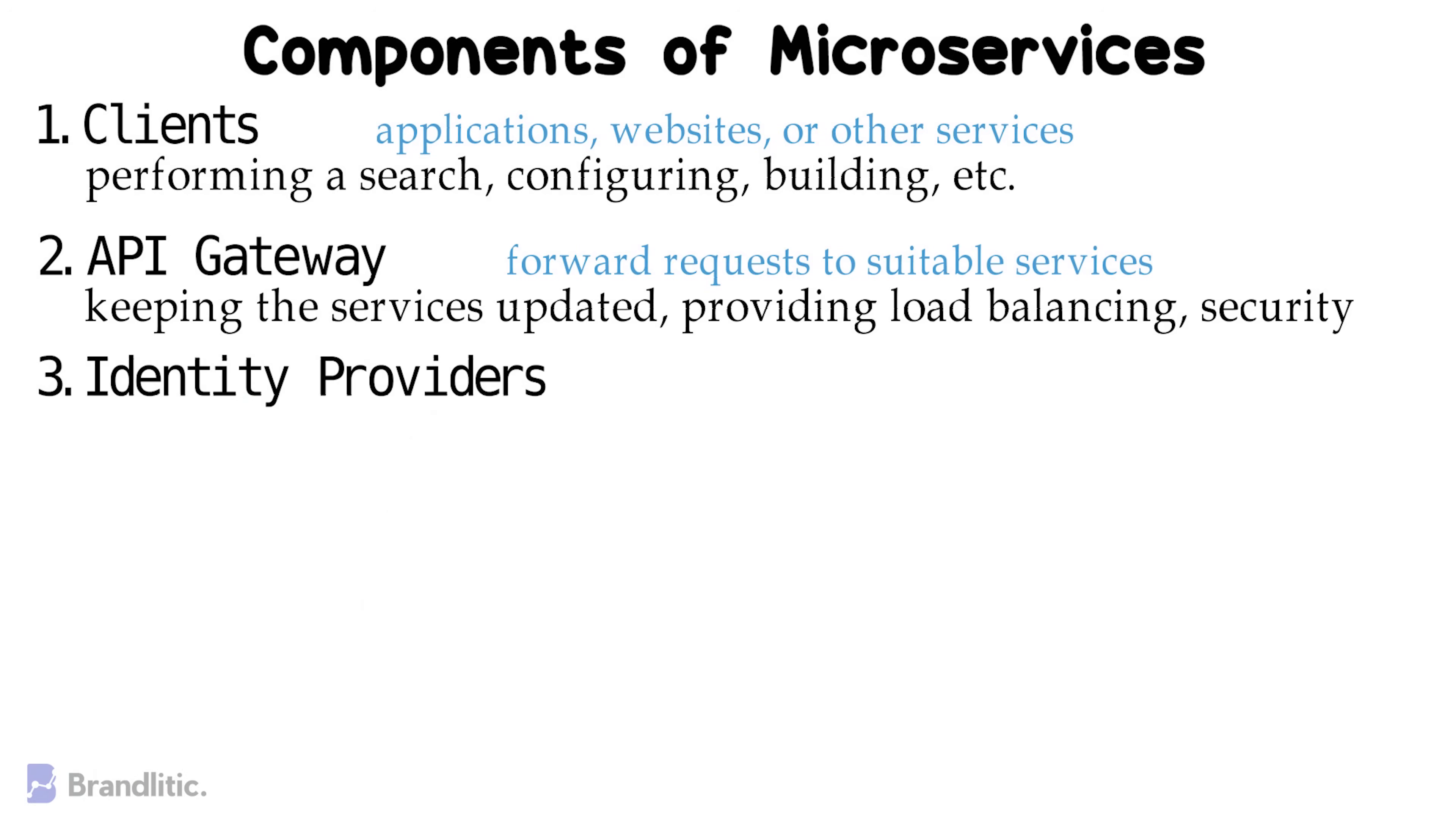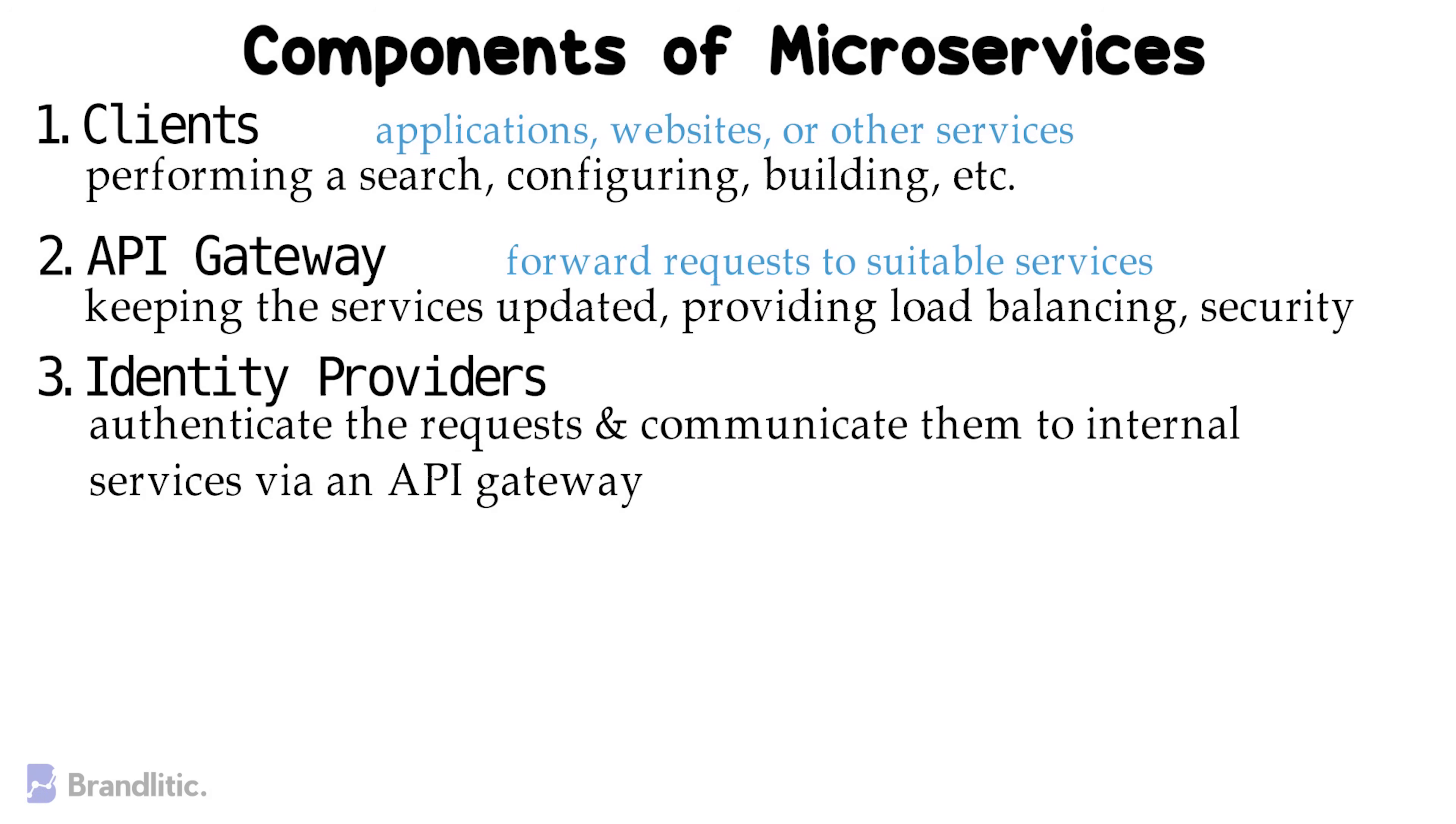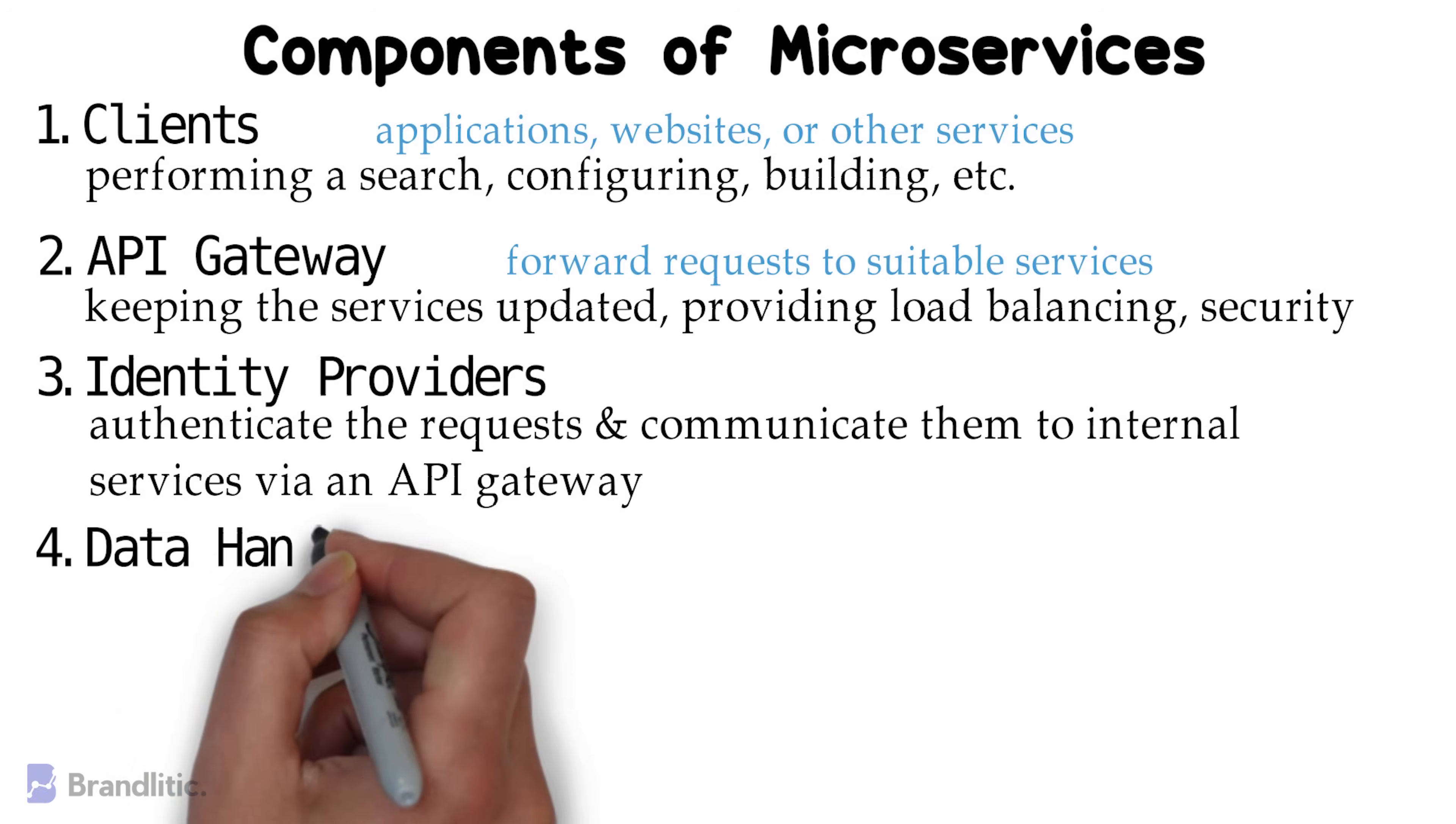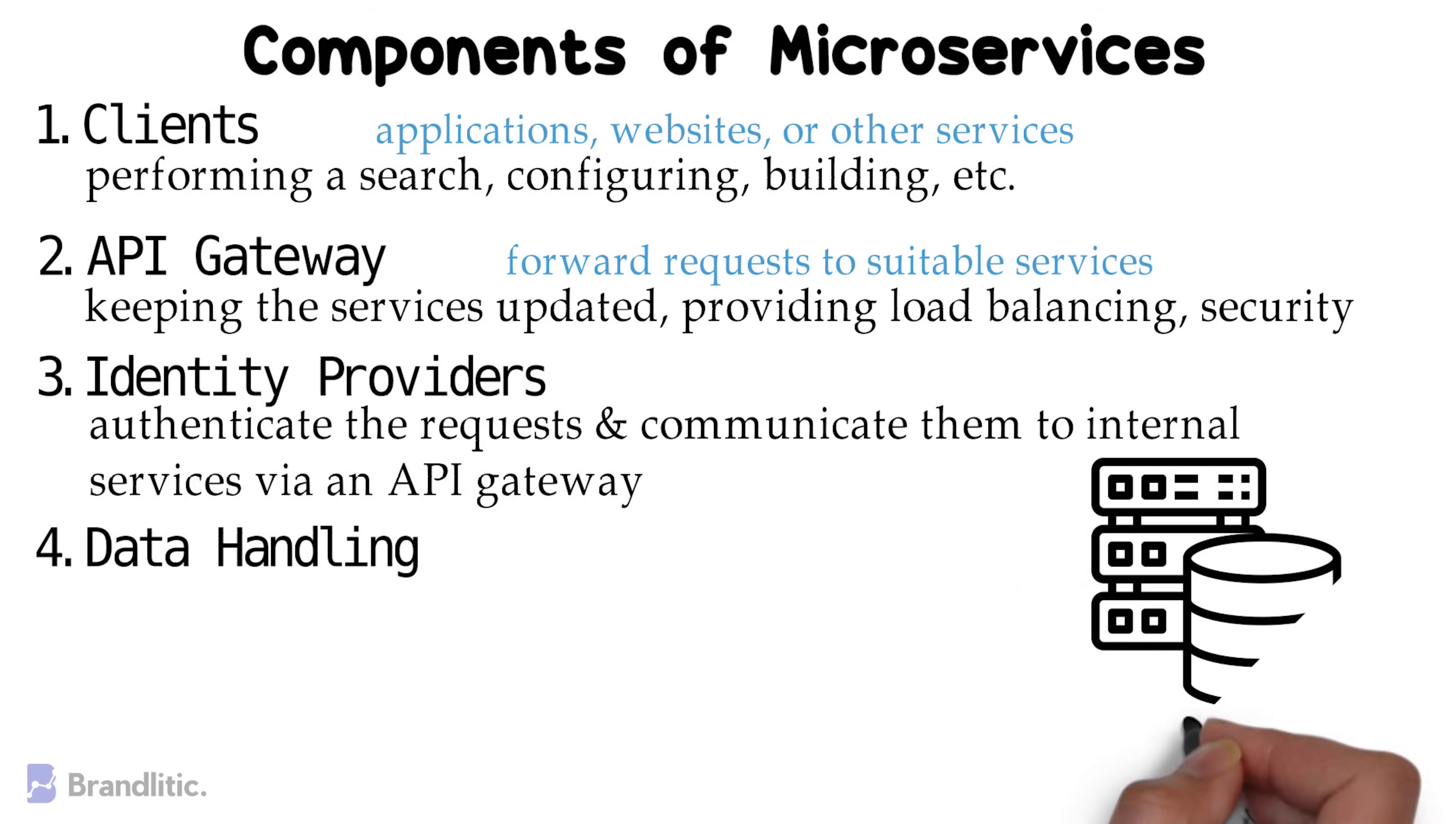3. Identity Providers. Client requests are forwarded to the identity providers to authenticate those requests, and communicate them to the internal services via an API Gateway. 4. Data Handling. Now, microservices have private databases to store their information and implement business functionality.